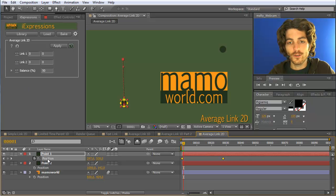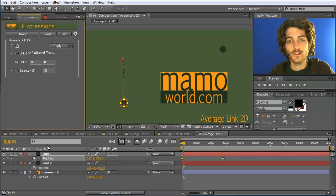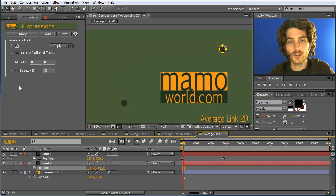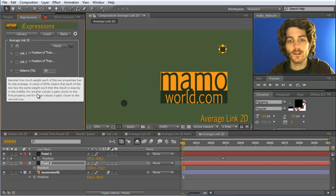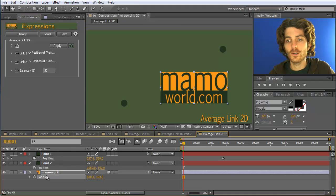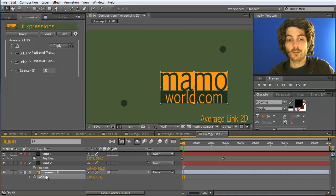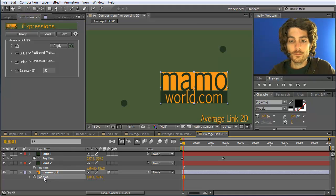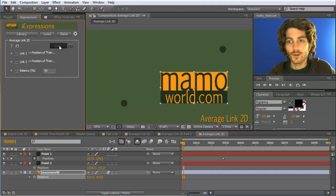Therefore we select the position of the first point and link it here. And then select the position of the second point and link it here. And then we apply the property, the expression, to the position of the Marmoworld logo.